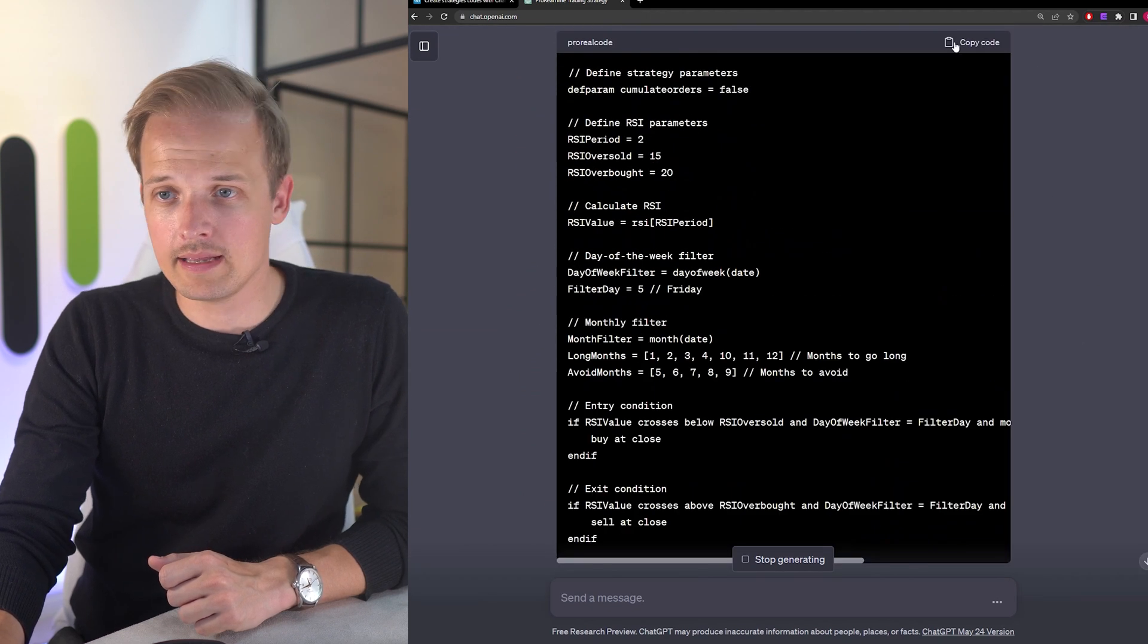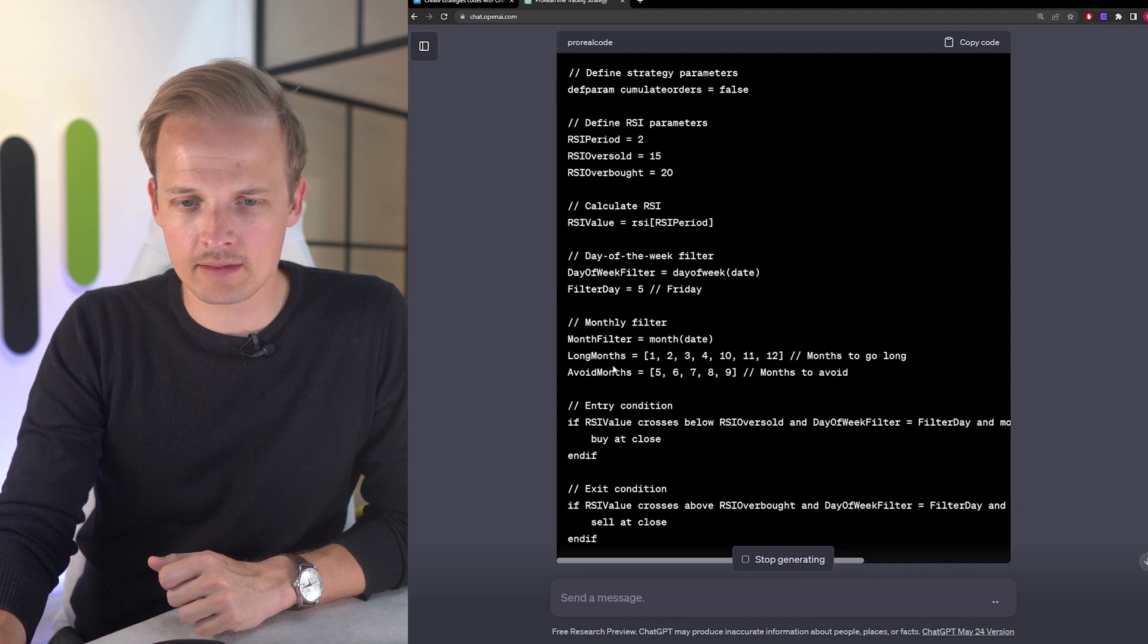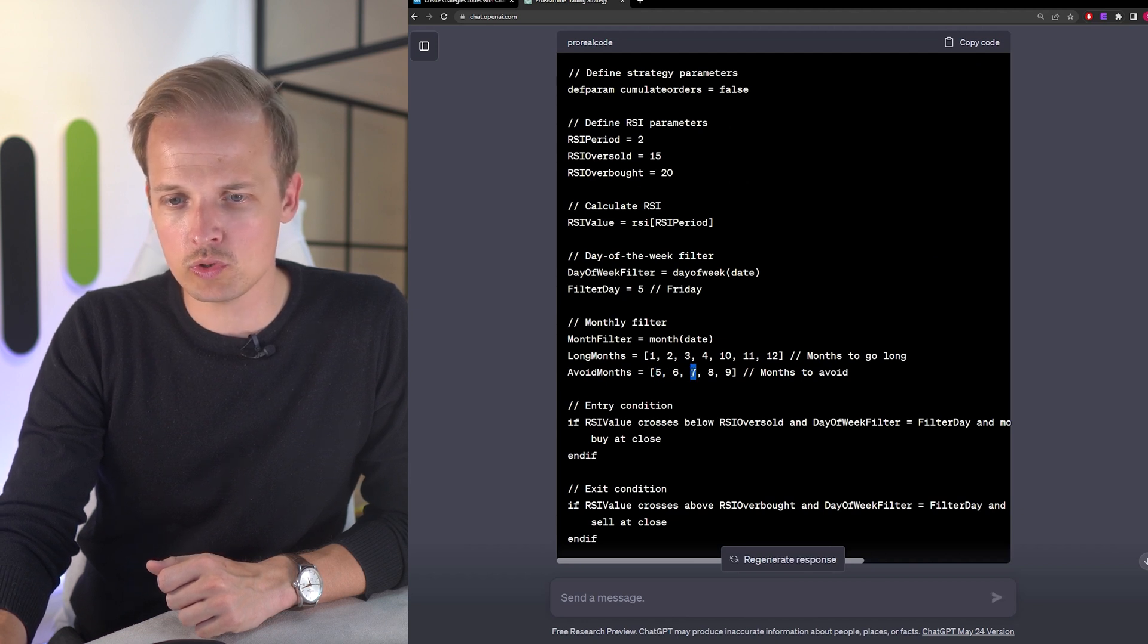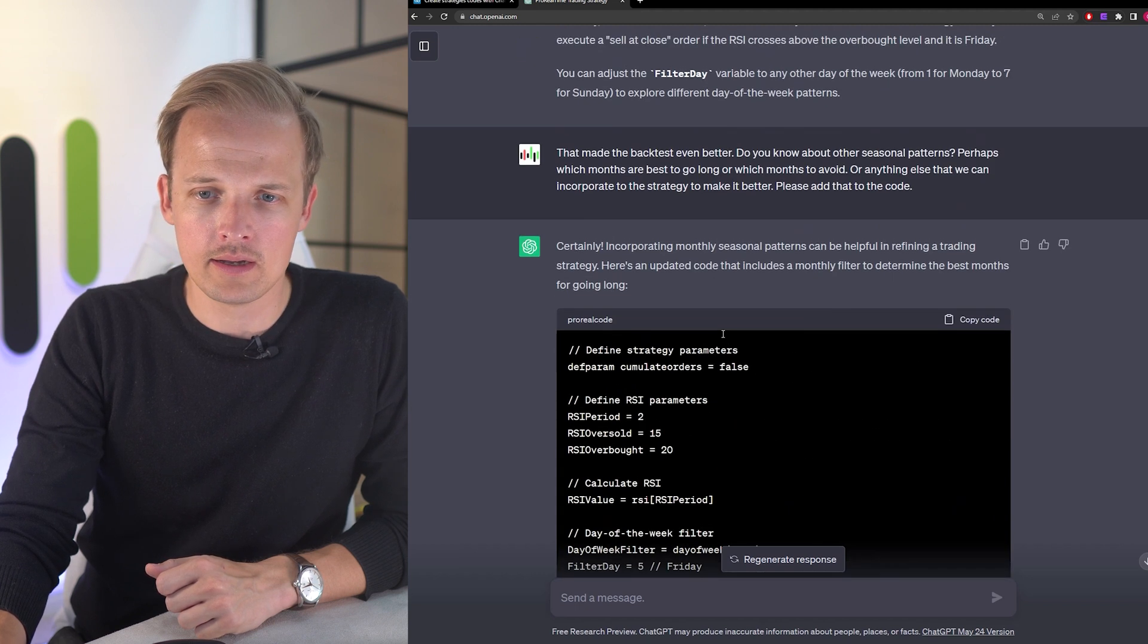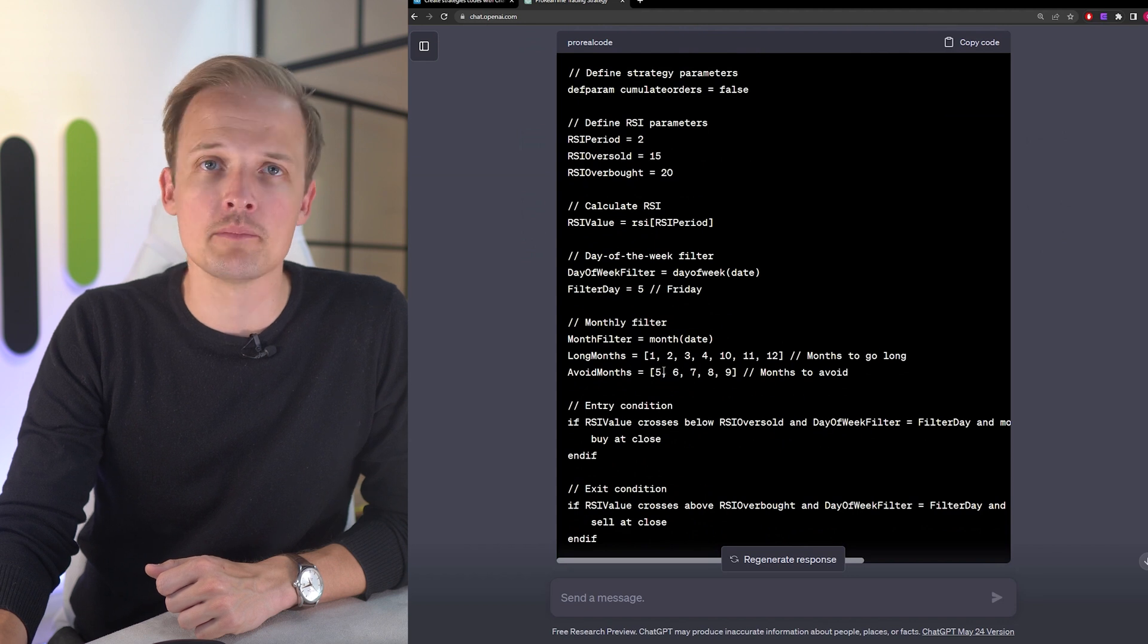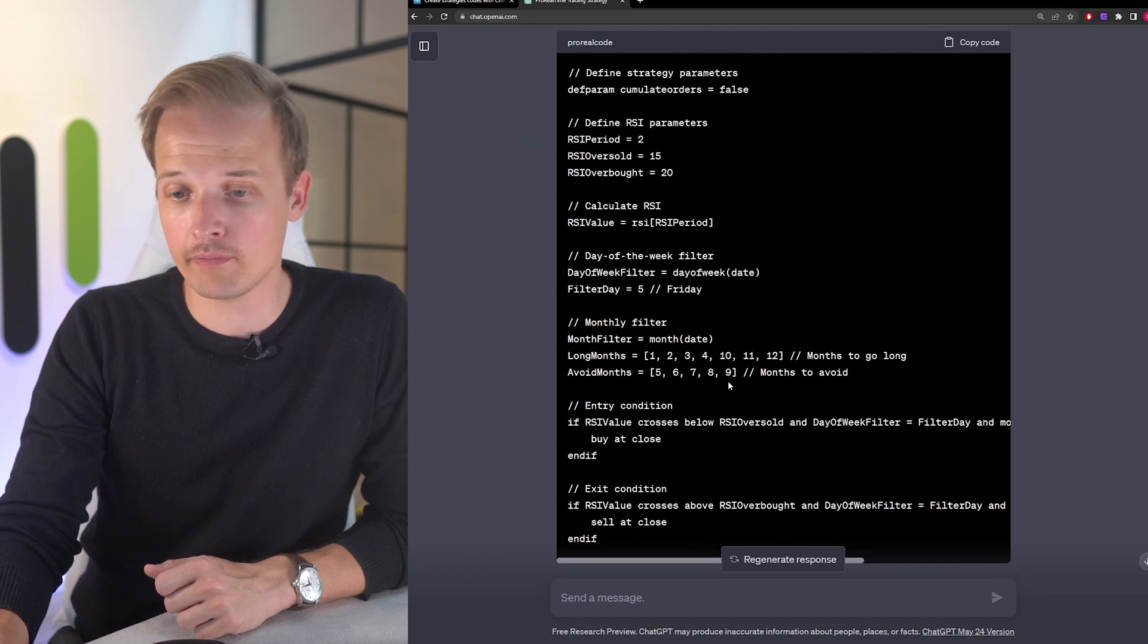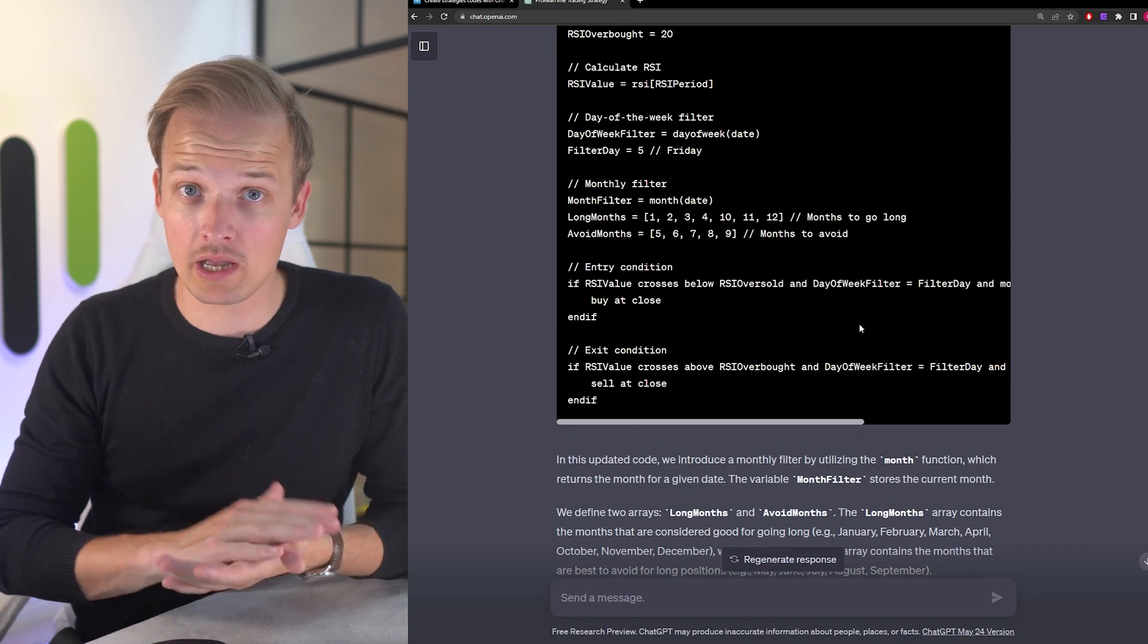All right, it added a monthly filter. It's telling us to avoid May, June, July, August, and September. It feels like some kind of sell in May and go away kind of filter. Let's try it out.